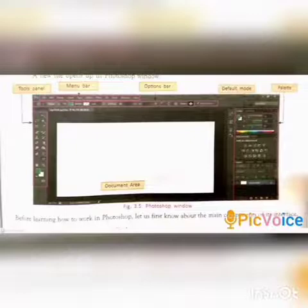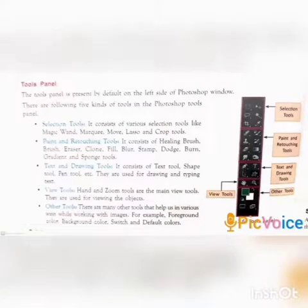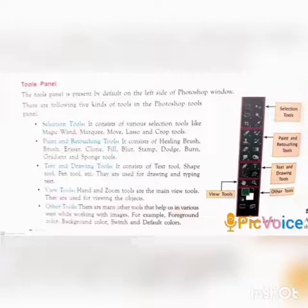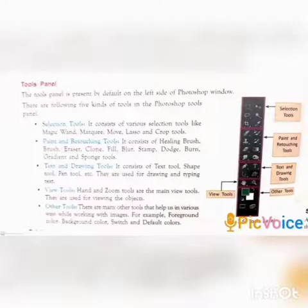The Document area is the large white area in Photoshop — it is the main area where we view and edit our image. The Tools panel is present by default on the left side of the Photoshop window. There are five kinds of tools in the Photoshop tools panel.